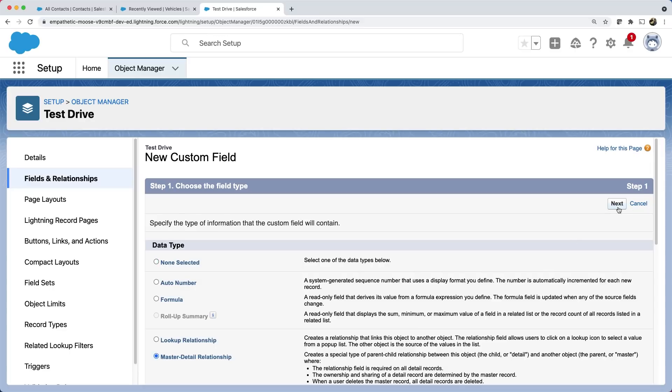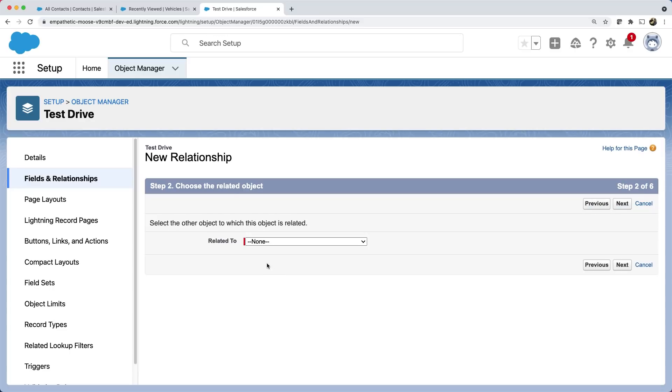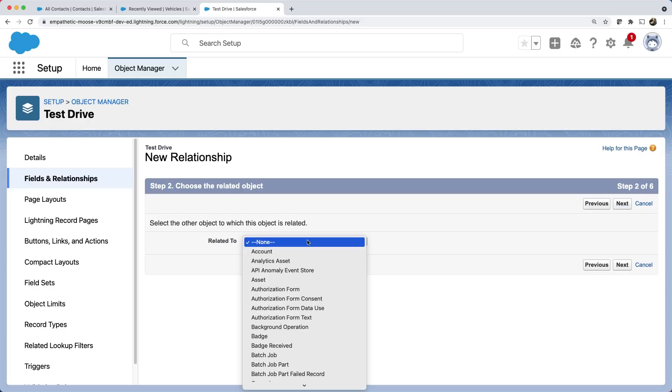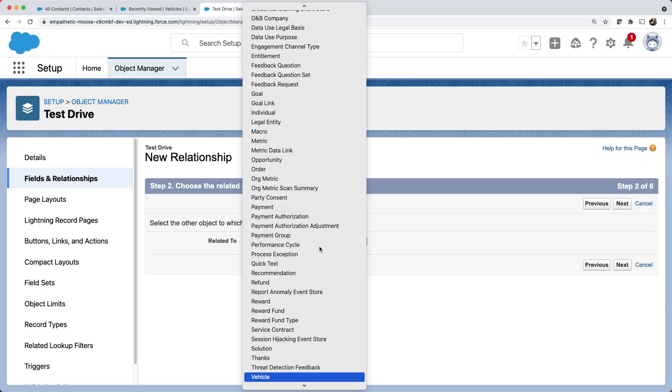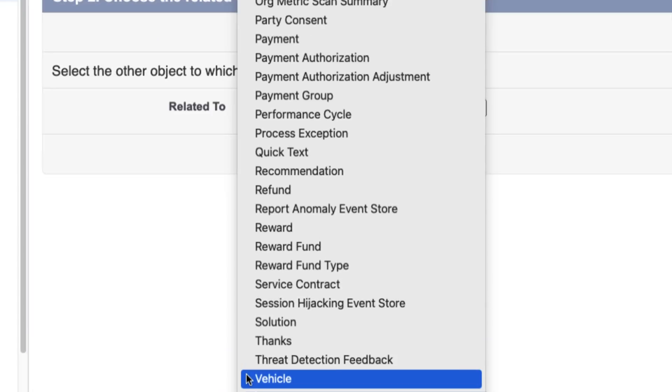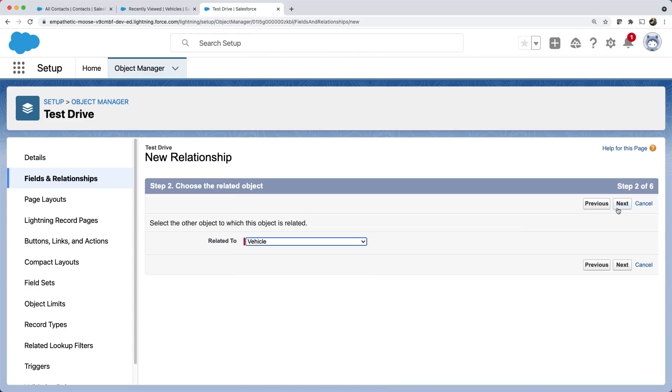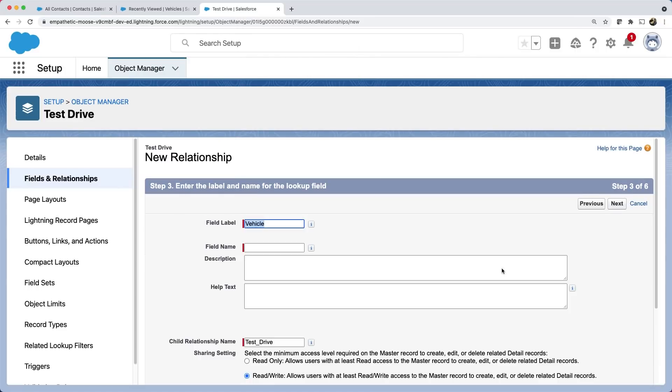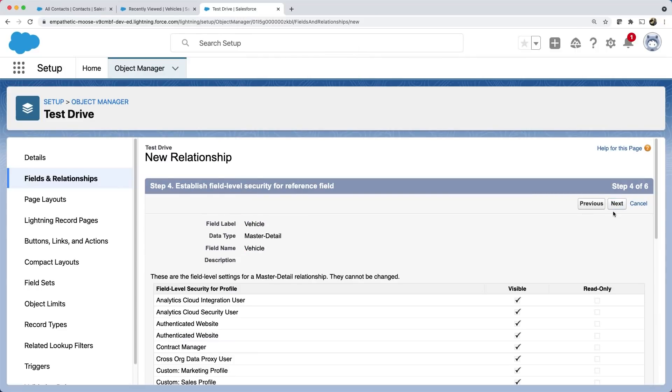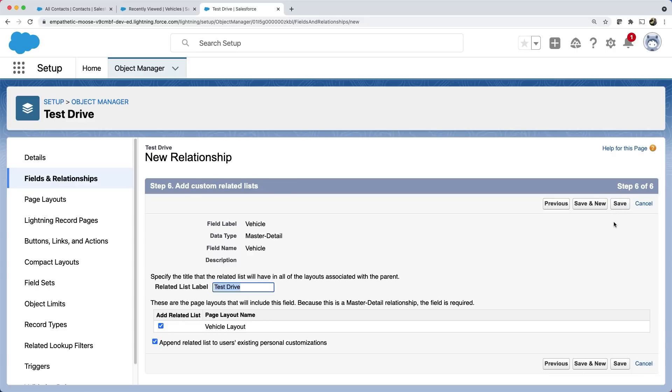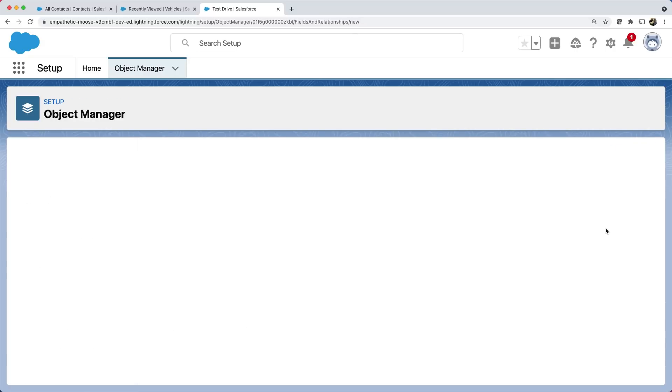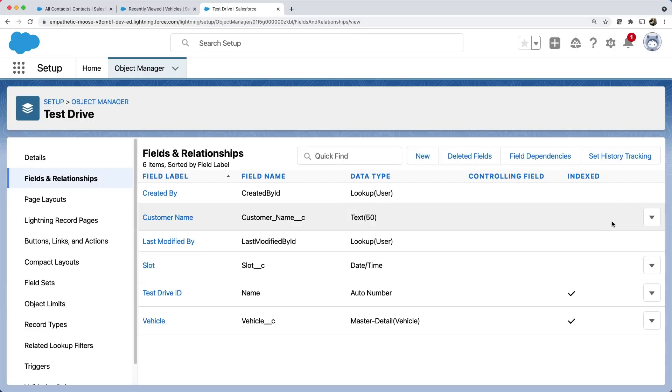For our requirement, we can select master detail relationship. Now you can select the parent object. Let's choose the vehicle. And for field name, we can enter vehicle and click next. We can leave the rest of the options as default and save.